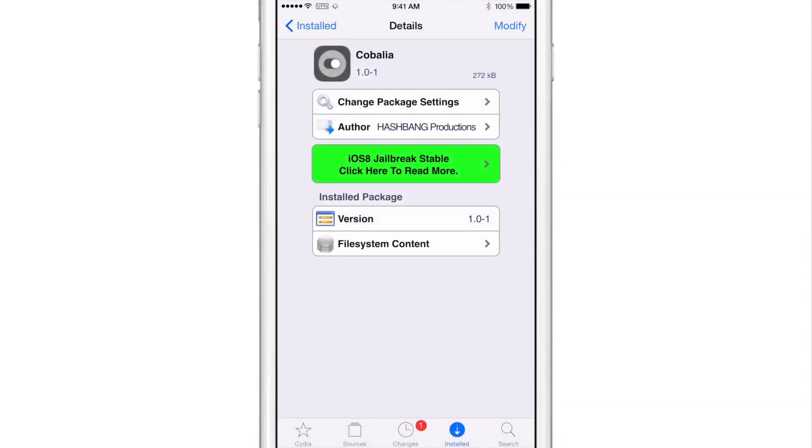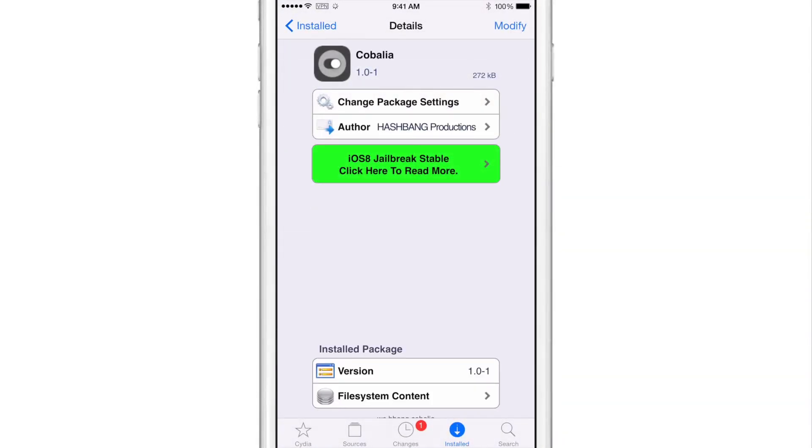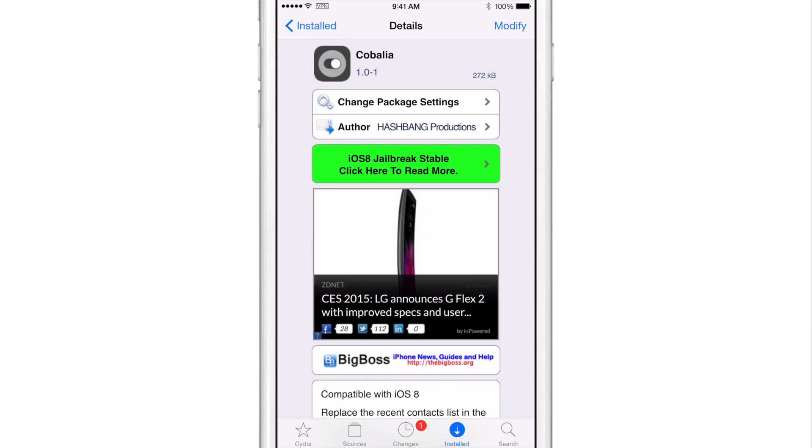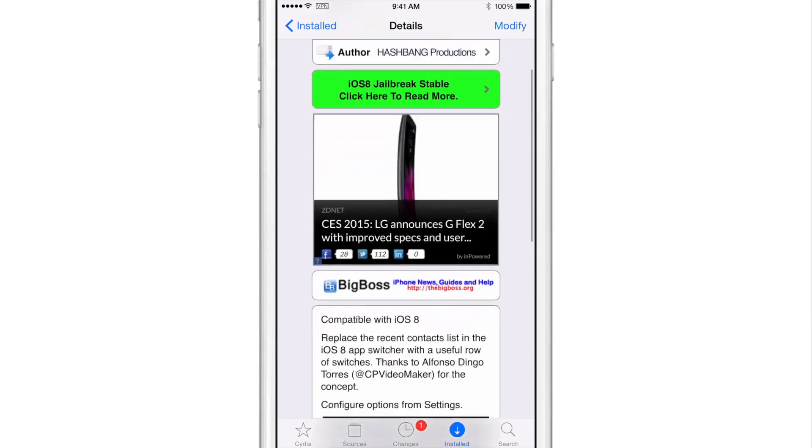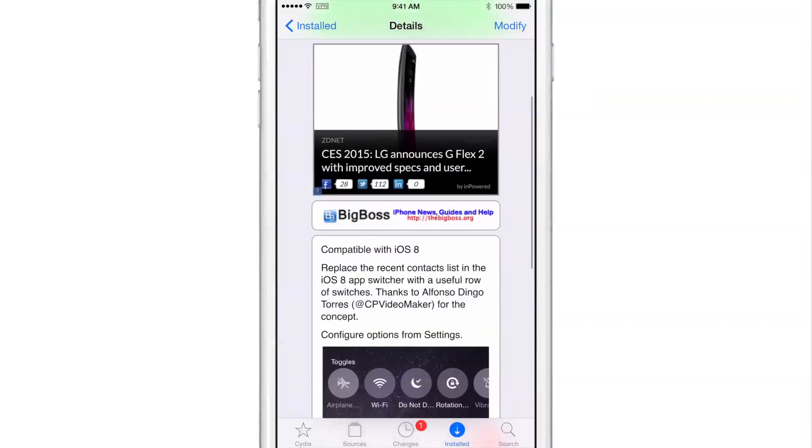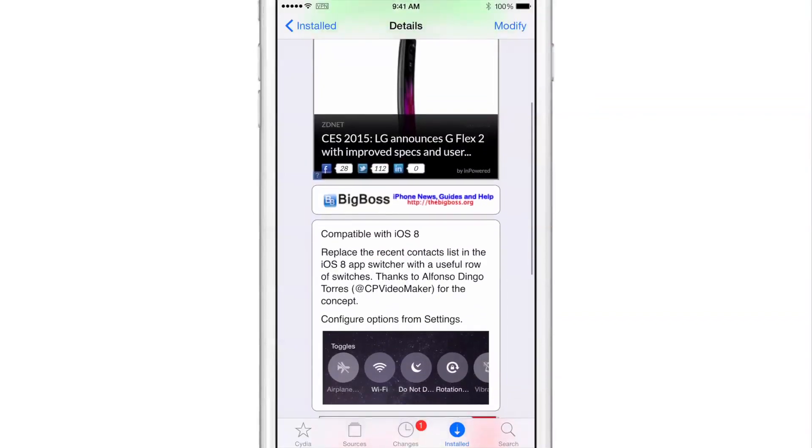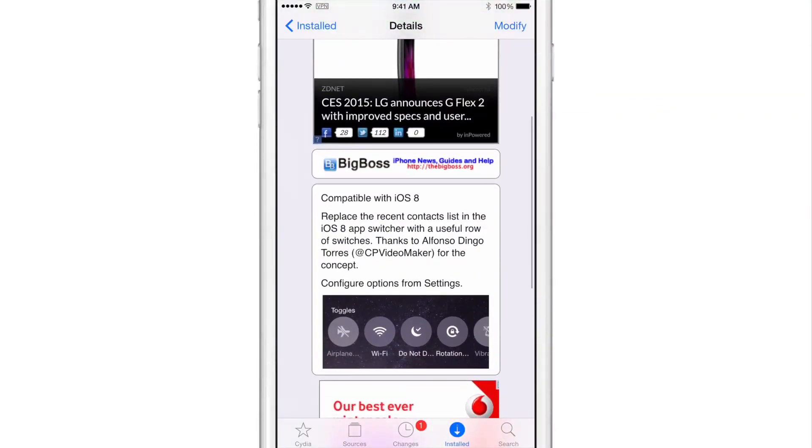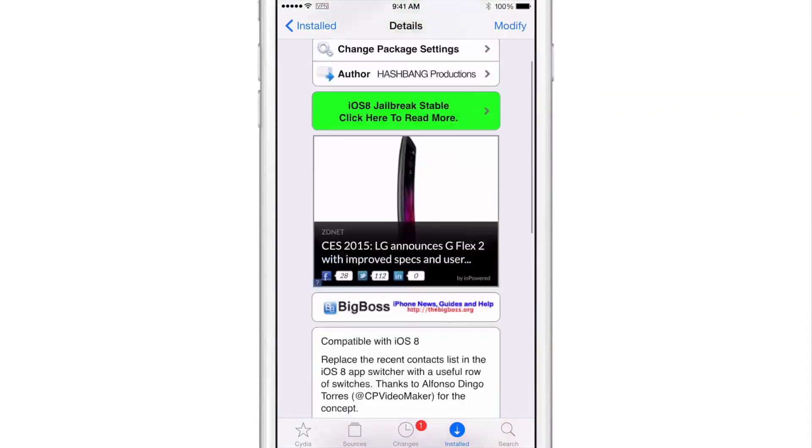Download Cobalia. It is a jailbreak tweak that's available right now on Cydia's Big Boss Repo. It's compatible with iOS 8 and it replaces the recent context list in the iOS 8 app switcher with a useful row of switches.